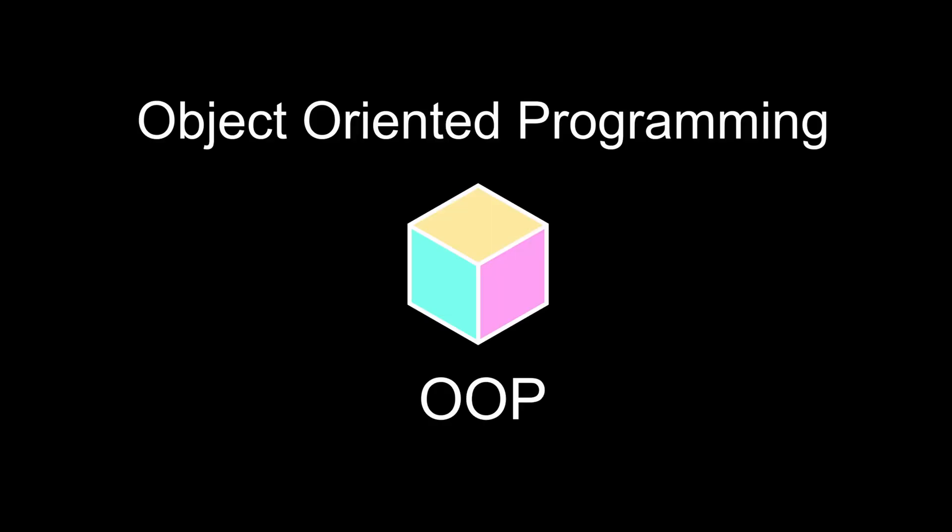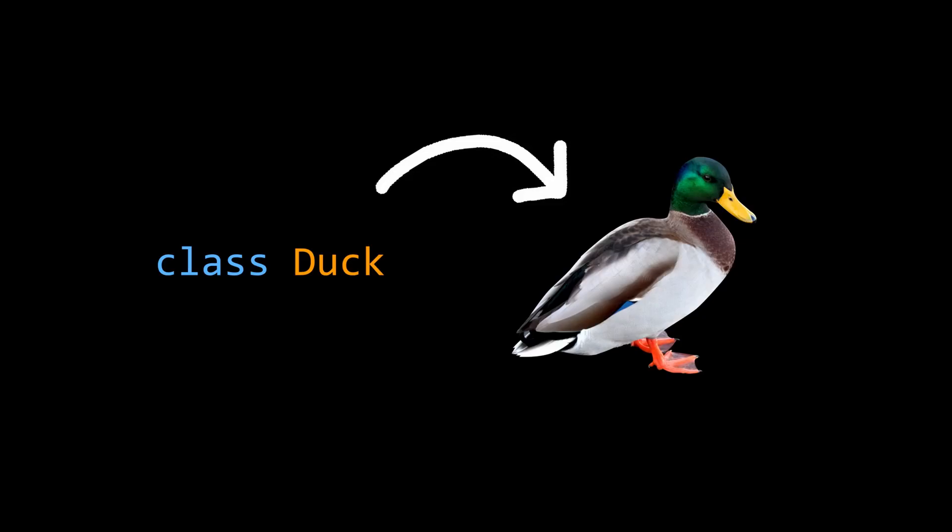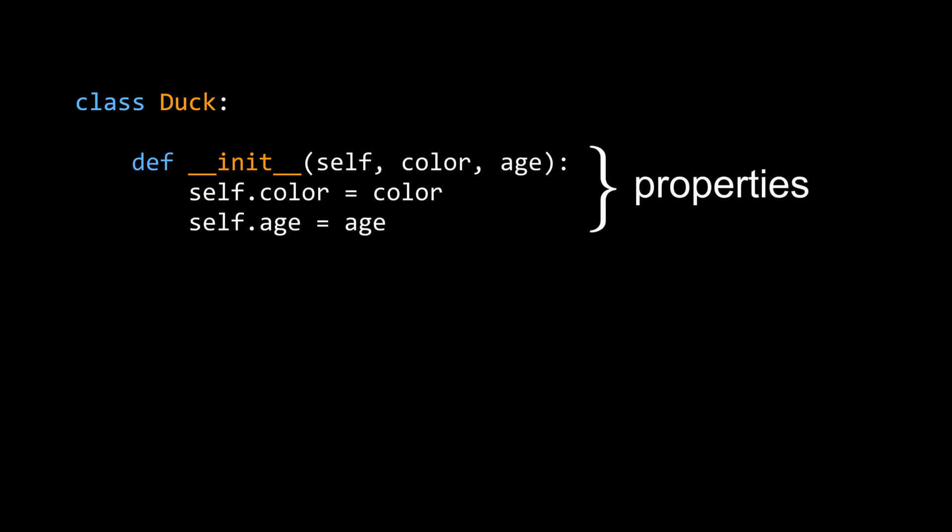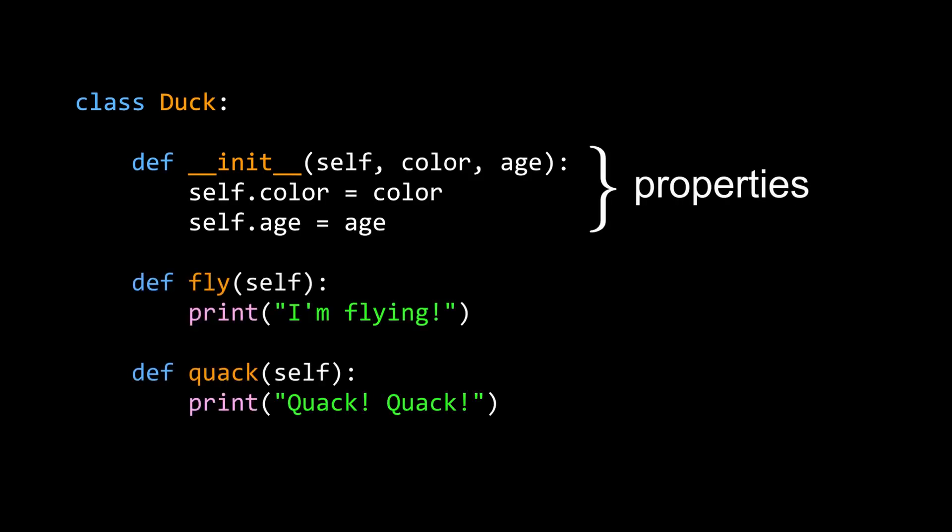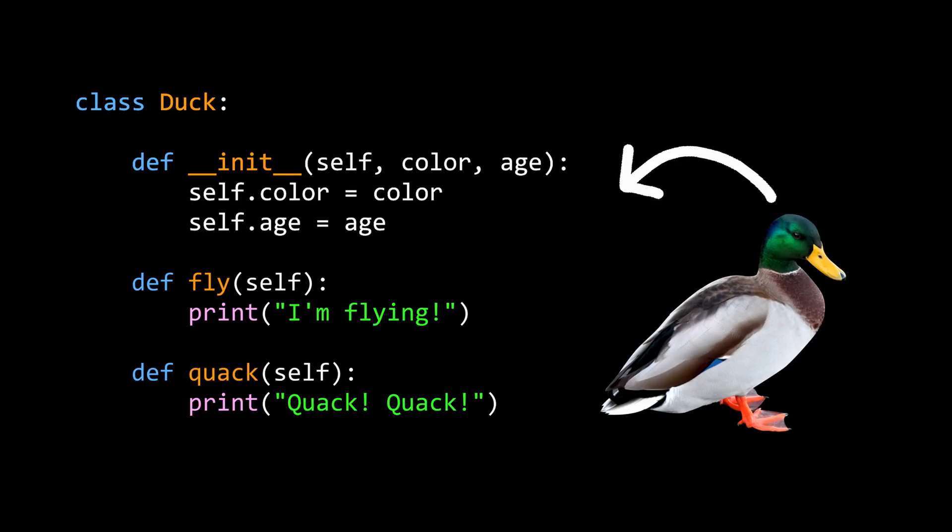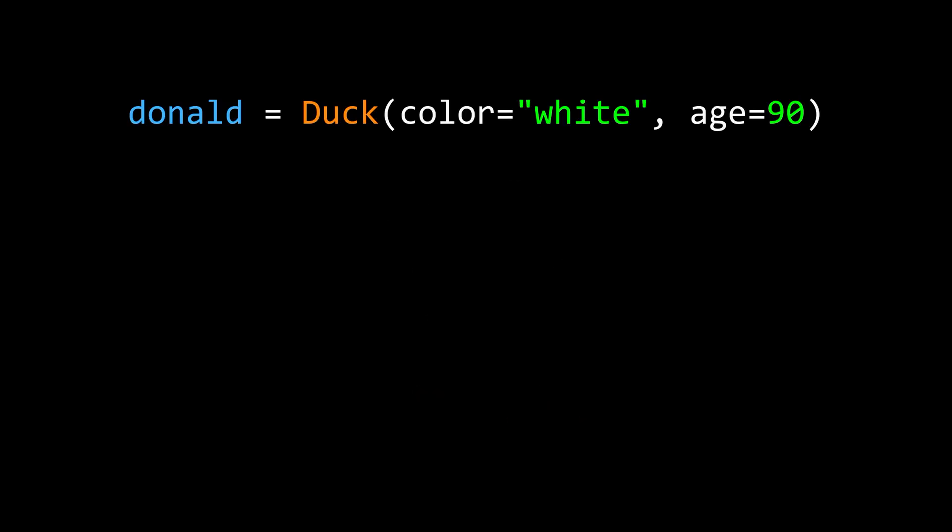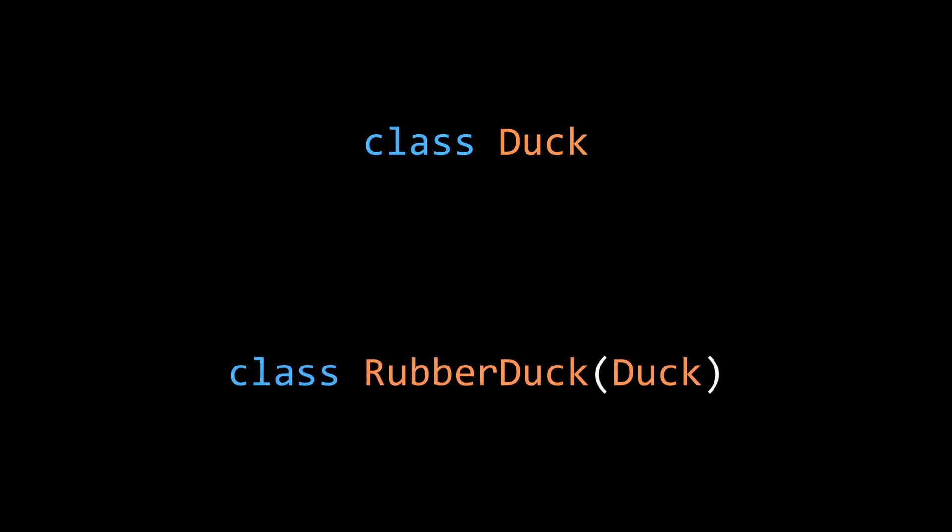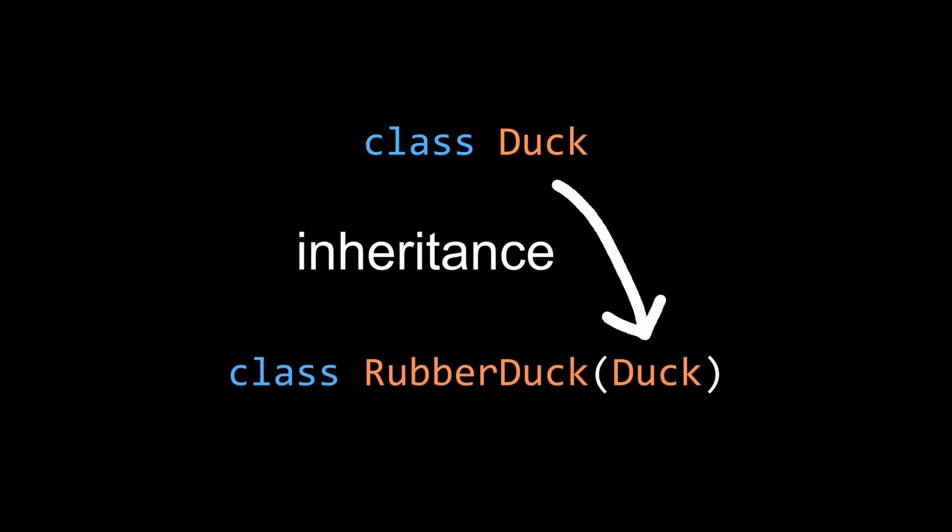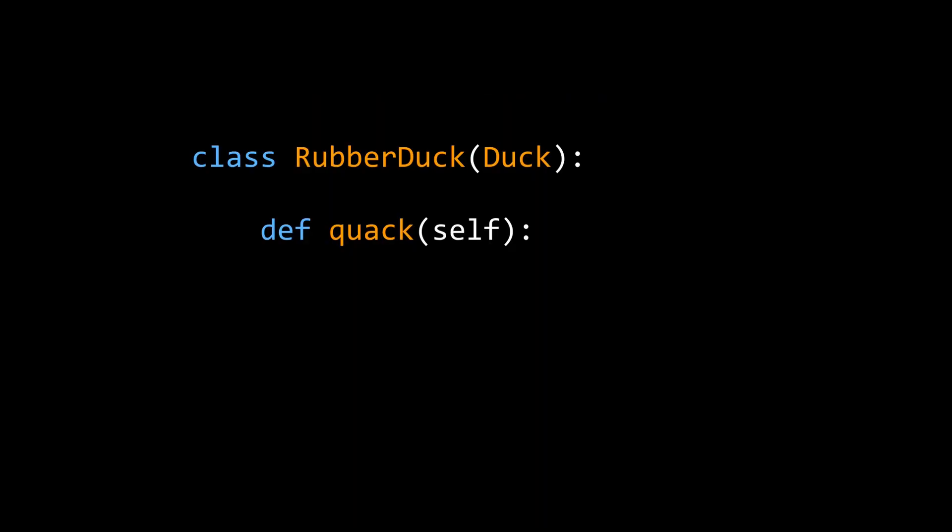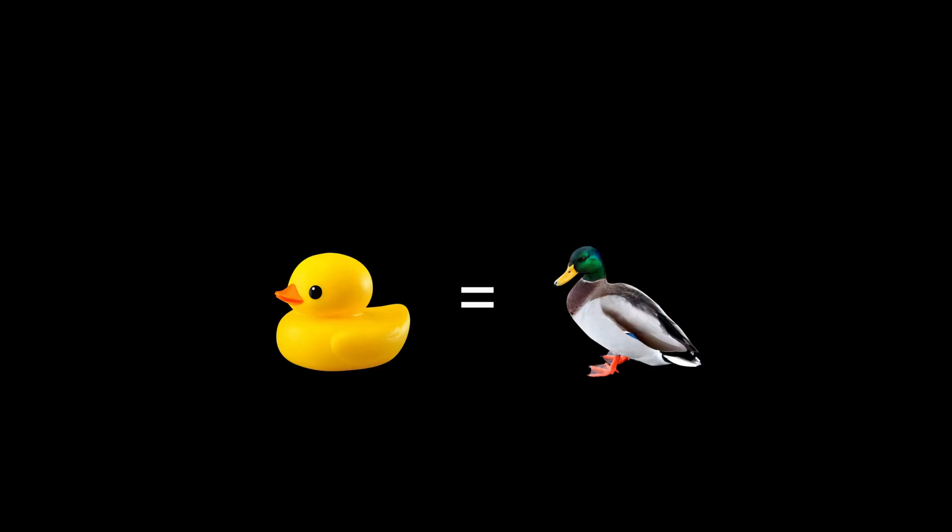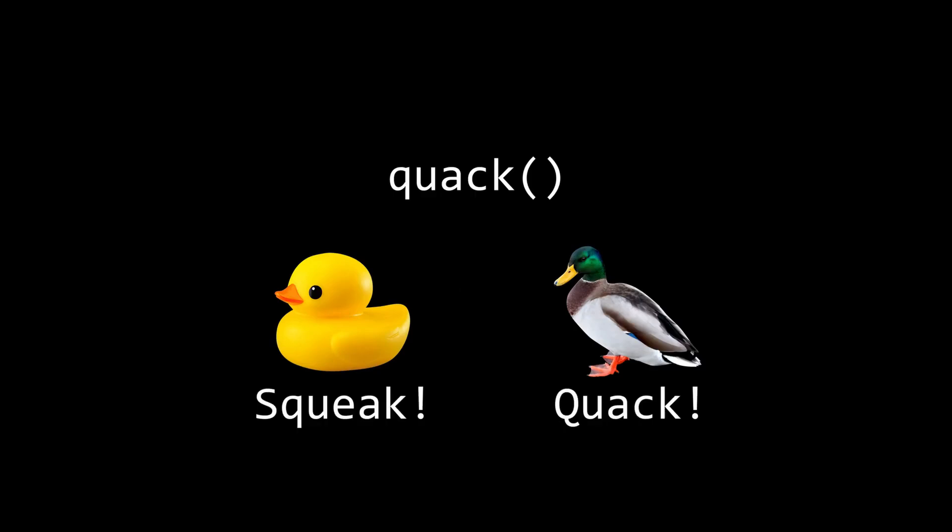An extension of imperative programming is object-oriented programming, where you can define classes as blueprints for objects, which are single units consisting of data in the form of properties and behaviors in the form of methods. To code a class, you begin by defining the properties as variables and the methods as functions. After encapsulating properties and methods in a class, you can instantiate an object and use the dot notation to work with its properties and methods. Classes make it easy to organize and reuse code, because you can define subclasses that inherit properties and behaviors of a superclass, but can also extend and override them. For example, a rubber duck subclass might implement quack with a squeak instead. As a result, rubber ducks can be treated as objects of the duck class but behave differently when quack is called, which is the concept of polymorphism.